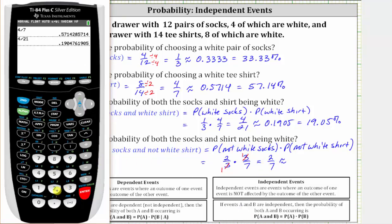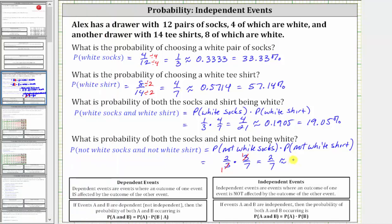To four decimal places, two-sevenths is approximately 0.2857, which is equal to 28.57%. I hope you found this helpful.